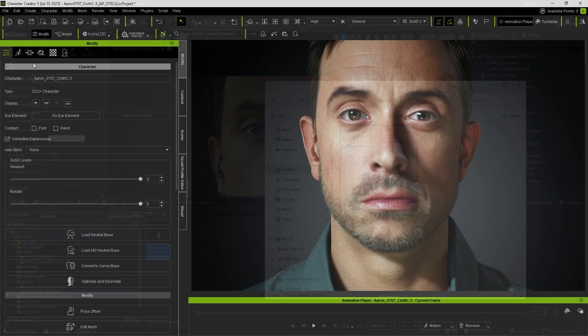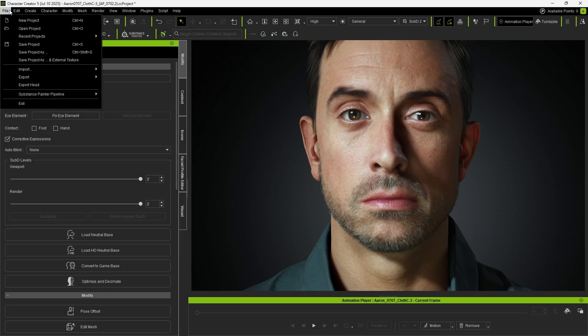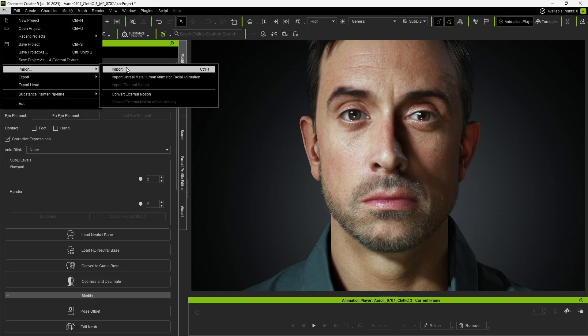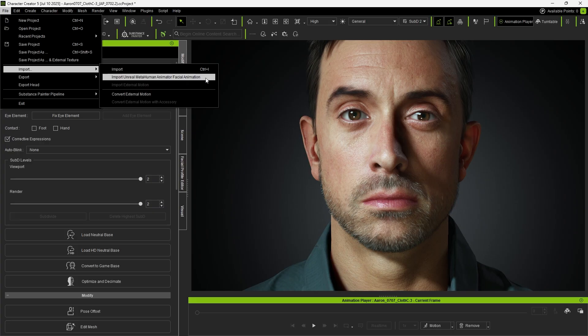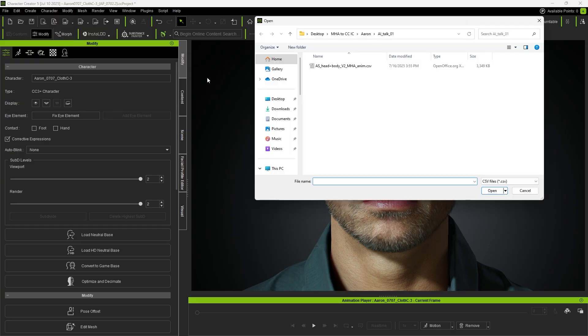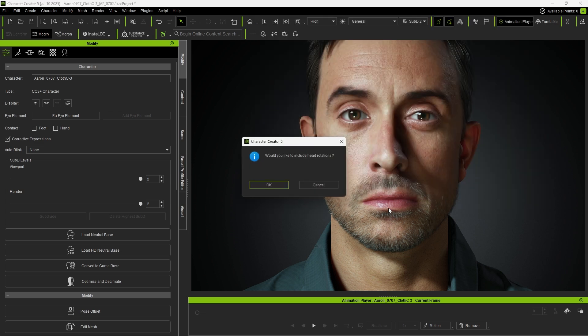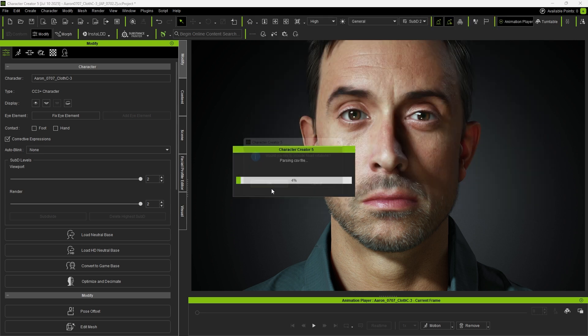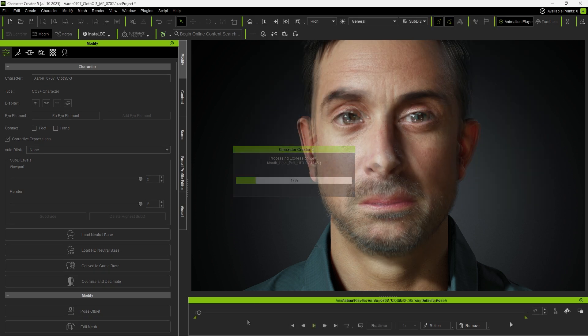Next, return to Character Creator. Click the Import button, select Import Unreal MetaHuman Facial Animation, and choose the CSV file. The animation will then be applied to the CC character.